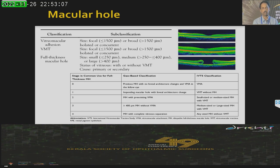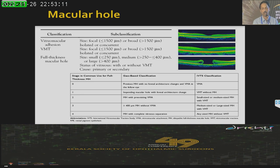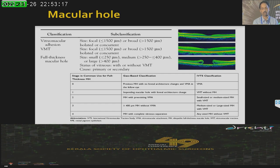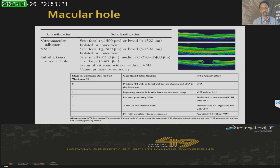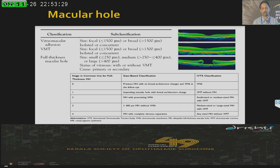We have these gradings: grade 0, 1, 2, 3, and 4. Grade 1 is an impending macular hole without a full-thickness hole as such. Grades 2 and 3 are holes with vitreo-macular traction. Grade 4 is when there is complete separation of the vitreous and you have any sized macular hole with complete separation of the vitreous. The International Classification Group has classified full-thickness macular holes into small (less than 250 microns), medium (250 to 400 microns), and large (more than 400 microns).